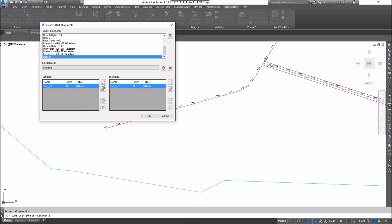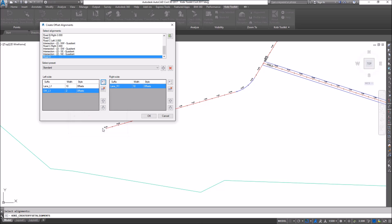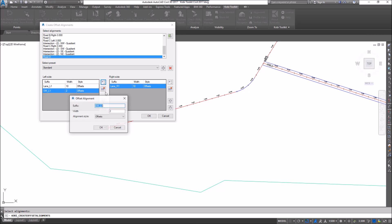I'm going to do the left side first. I'm going to click over here and set this as sidewalk left — I'll change the width to two feet and go OK. This is a width, not an offset, so it's 10 feet to the lane, then two feet to the sidewalk.